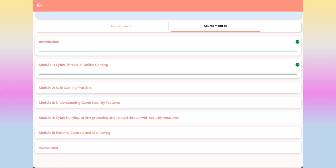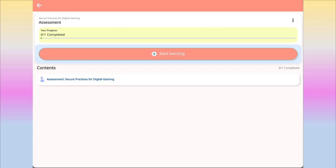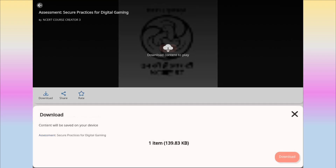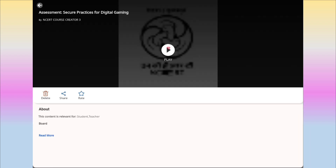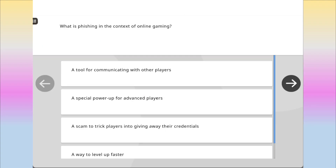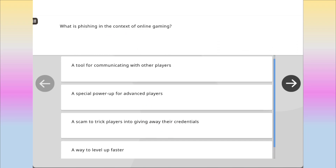You need to do all the same for Modules 2, 3, 4 and 5. After completing all the modules, then only go for the assessment. Click on 'Start Learning' for the assessment. It will download the content — let it download. After it is downloaded, click on the Play button. You will see questions with 4 options. So the process is: join the course, complete all the modules, and then go for the assessment.